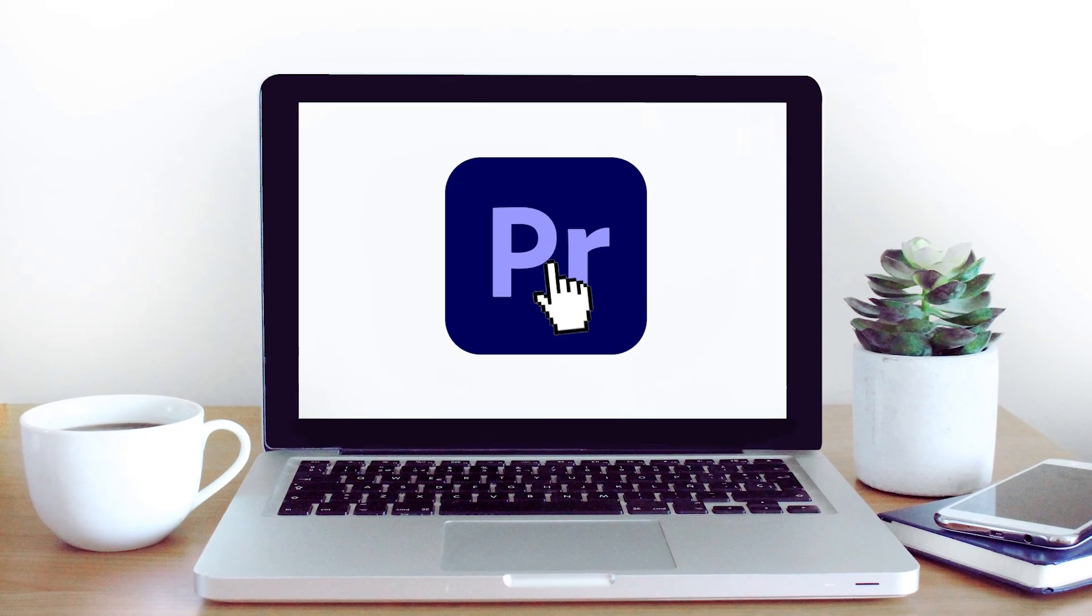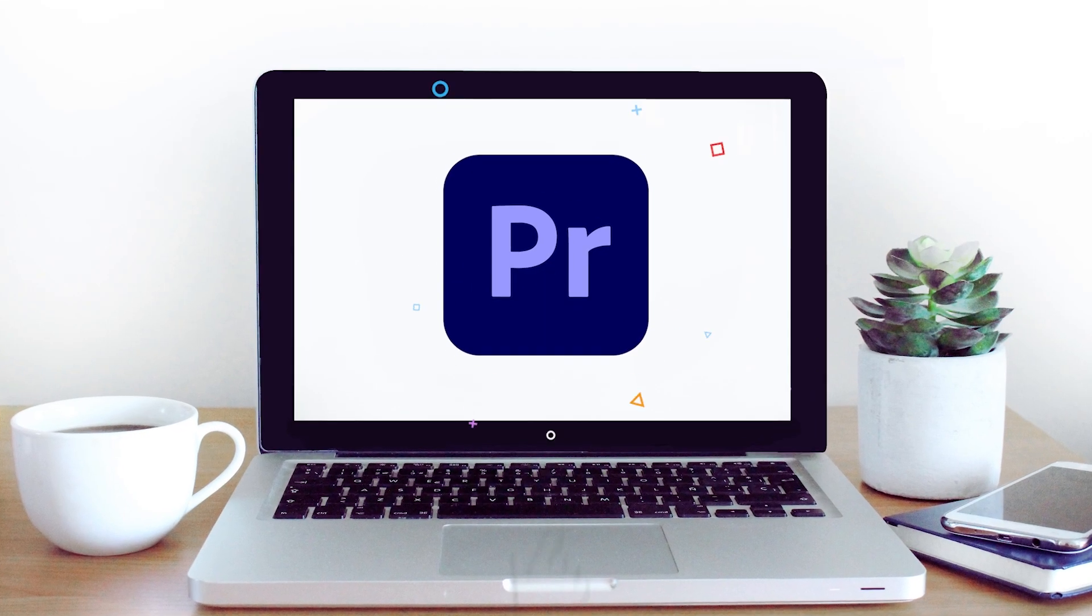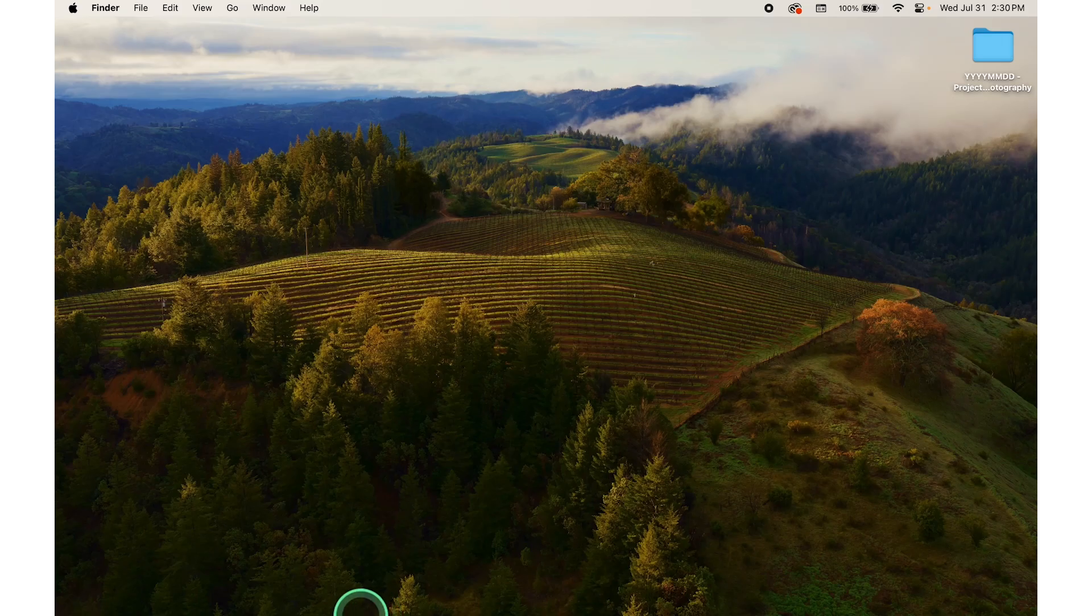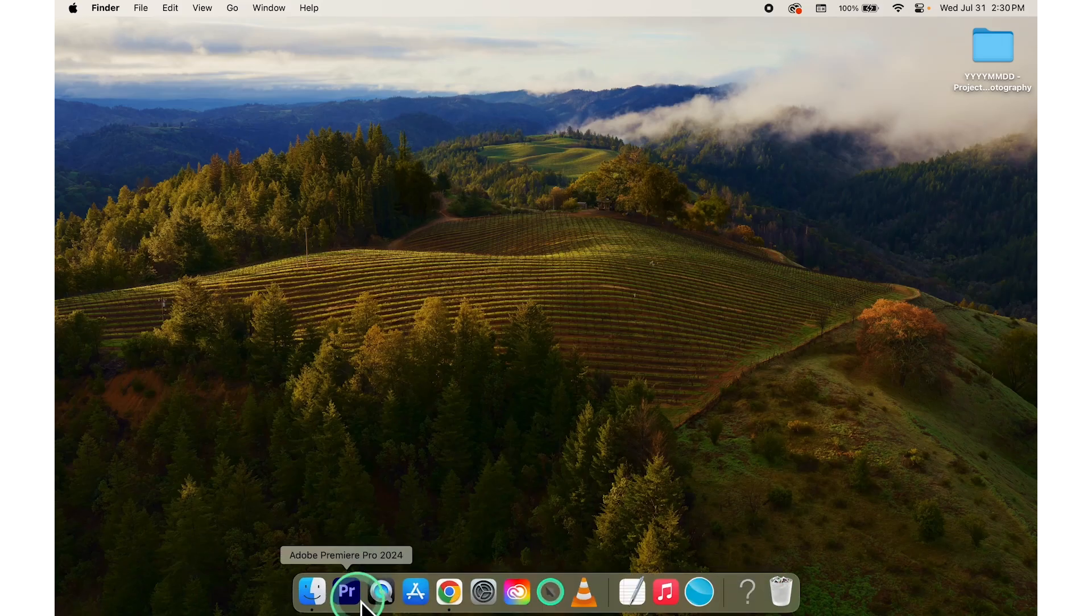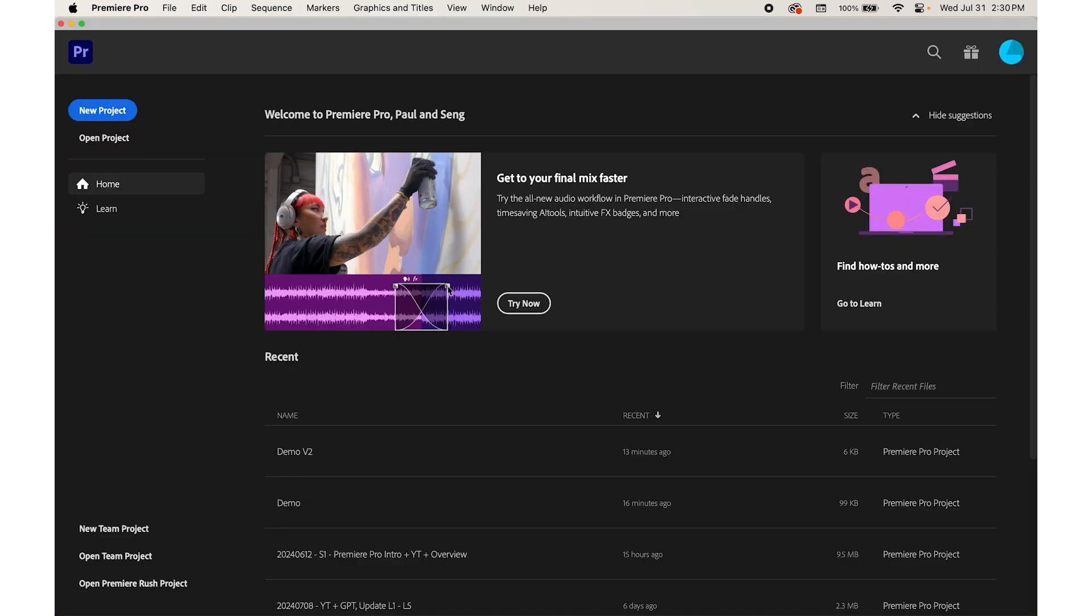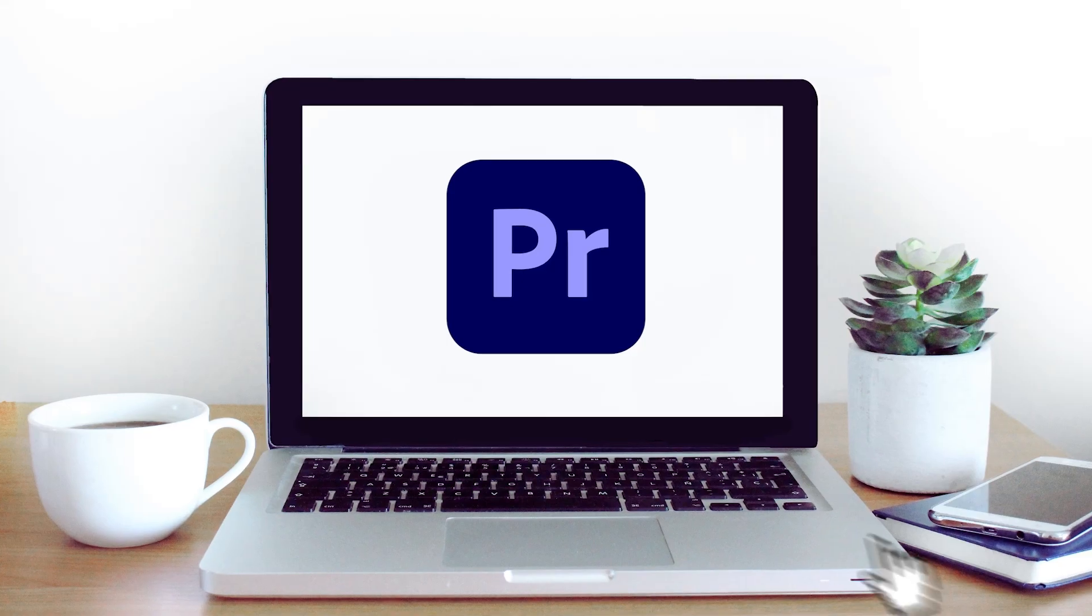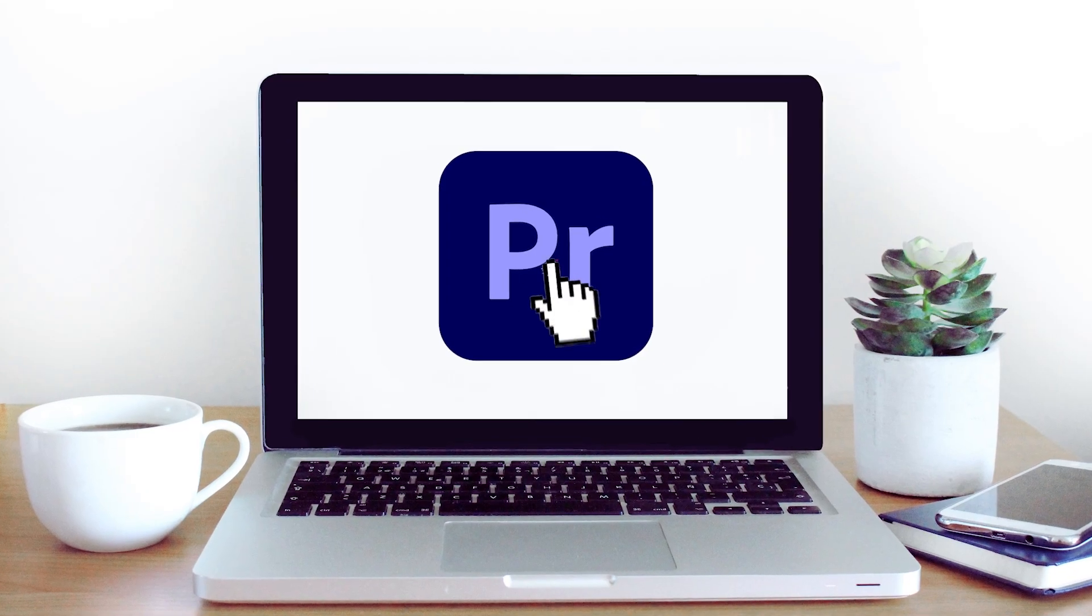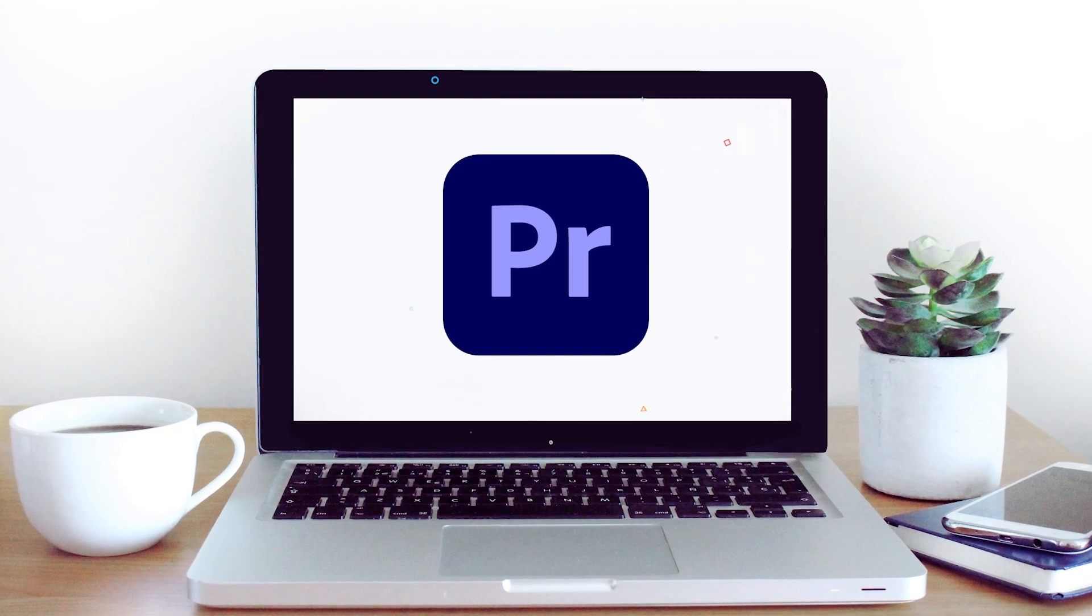Launch Premiere Pro. Locate the Adobe Premiere Pro icon on your desktop or in your application folder. It looks like a stylized PR in a blue square. Double click on the icon to launch the application, then create a new project.